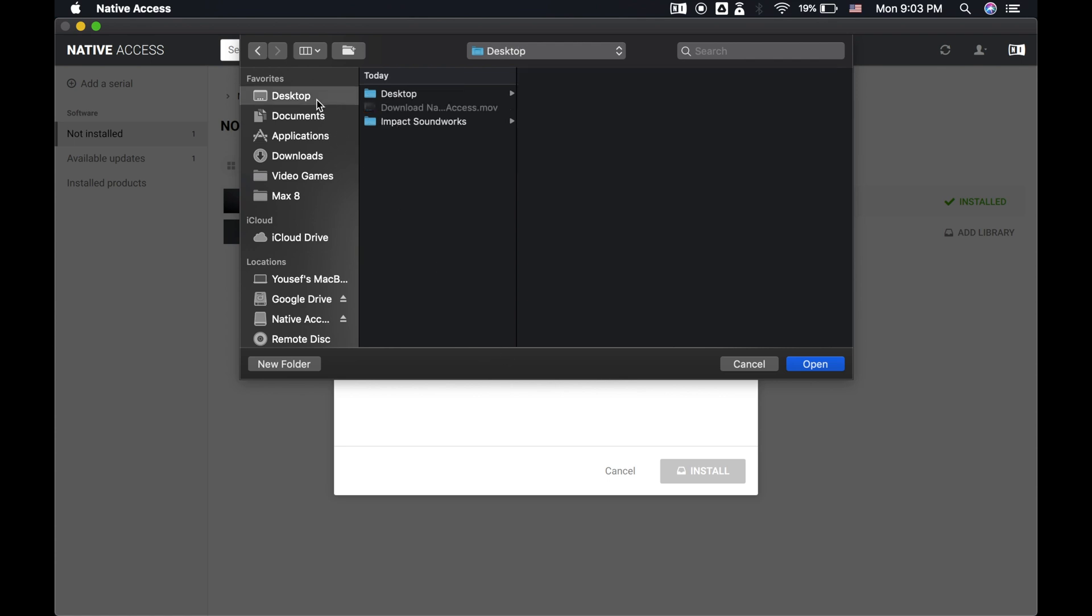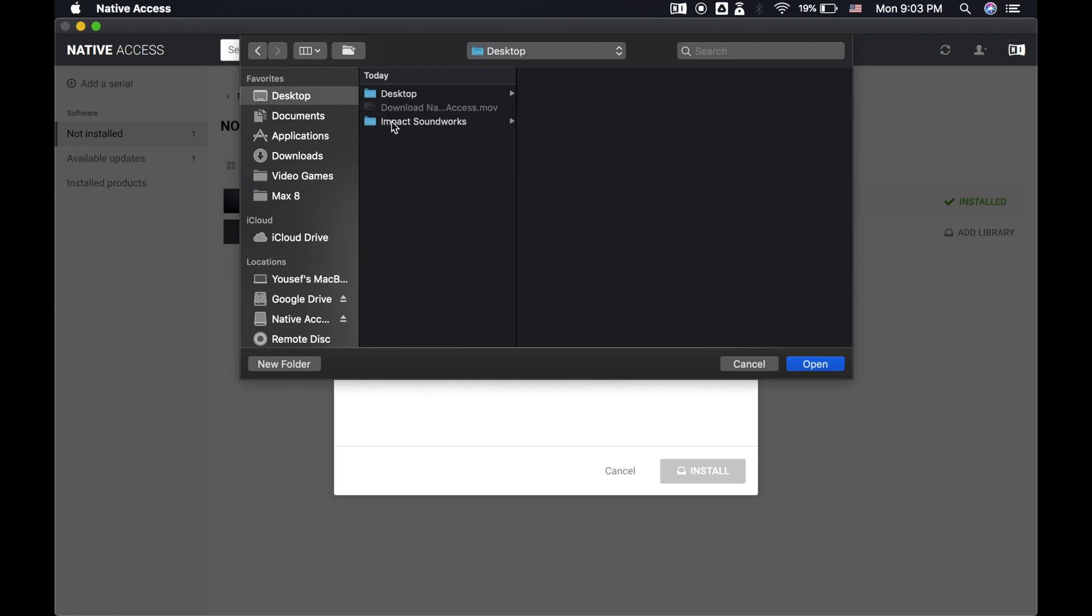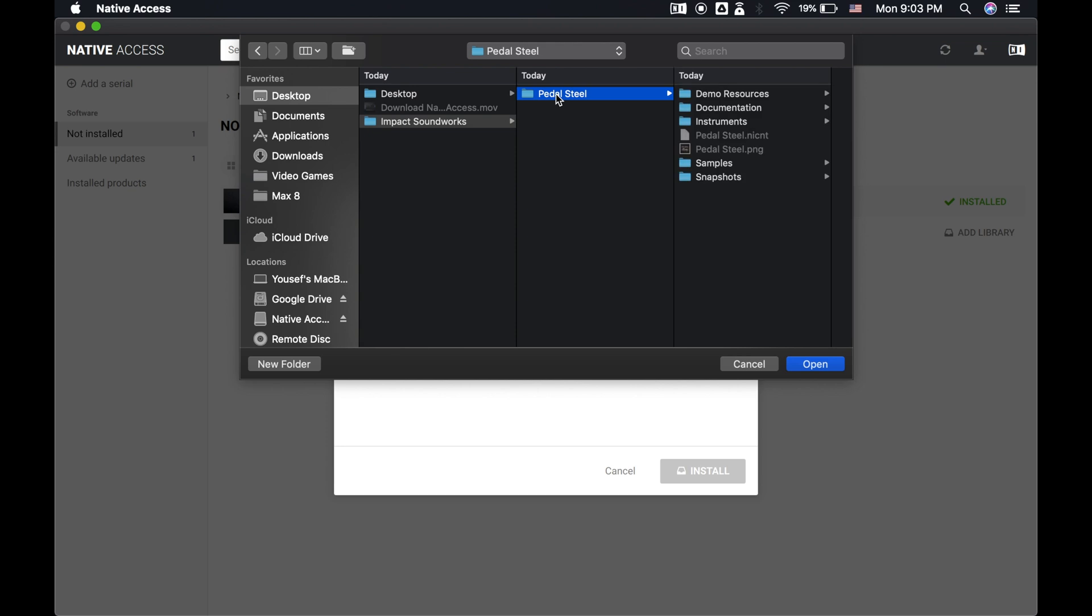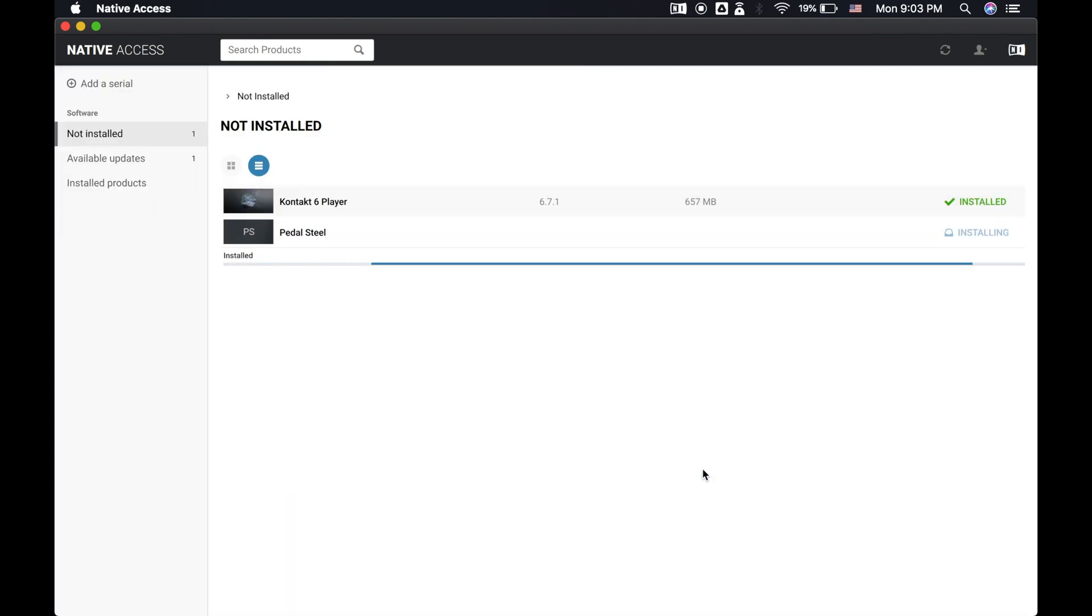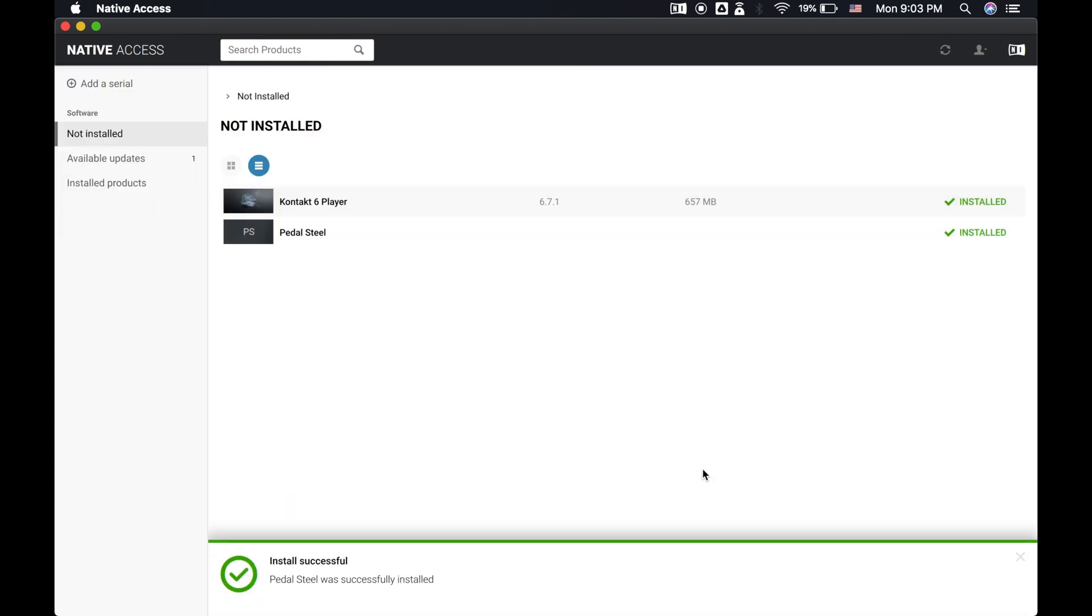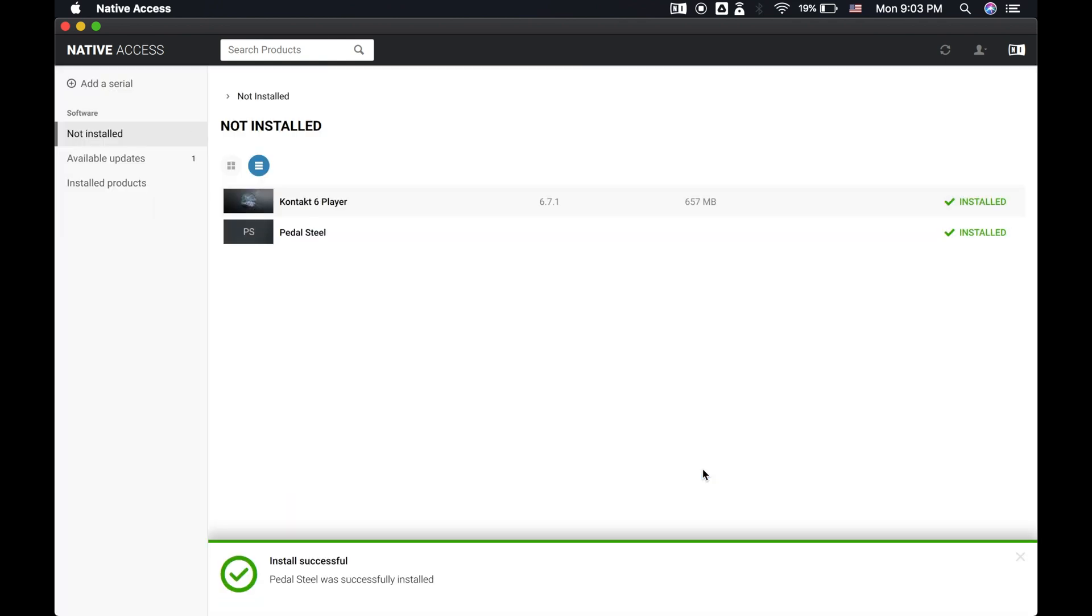If this seems like a lot of steps, keep in mind you don't have to repeat the installation of Pulse, Native Access, or Contact Player again. Next time you get any Pulse or Native Access compatible products, all you need to do is the serial activation step.